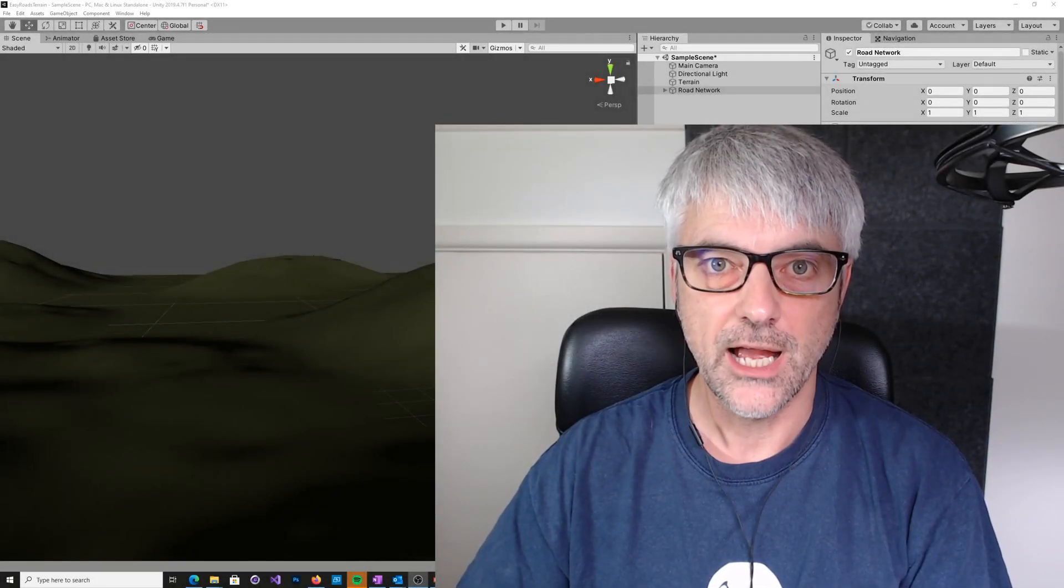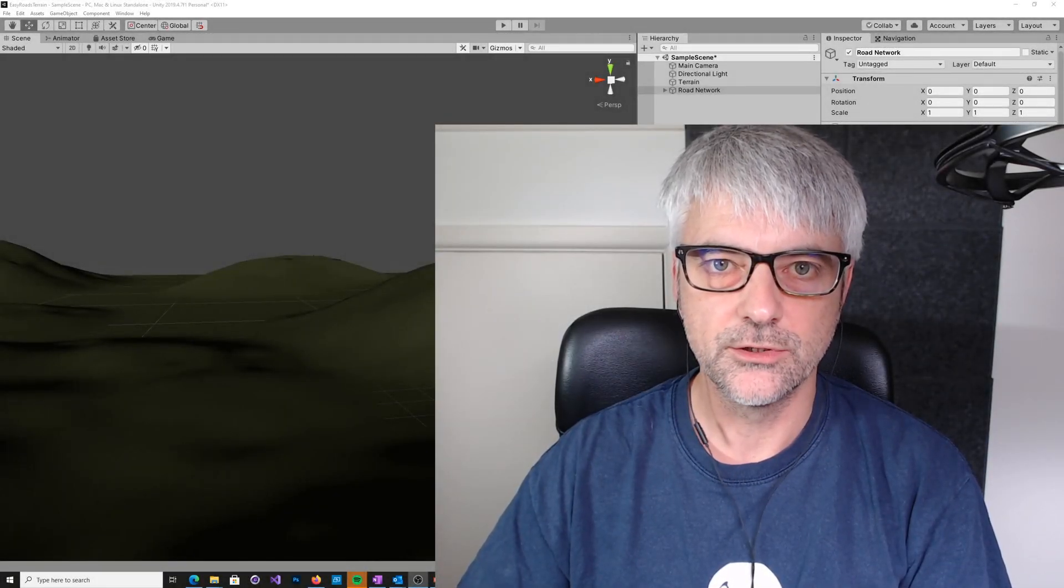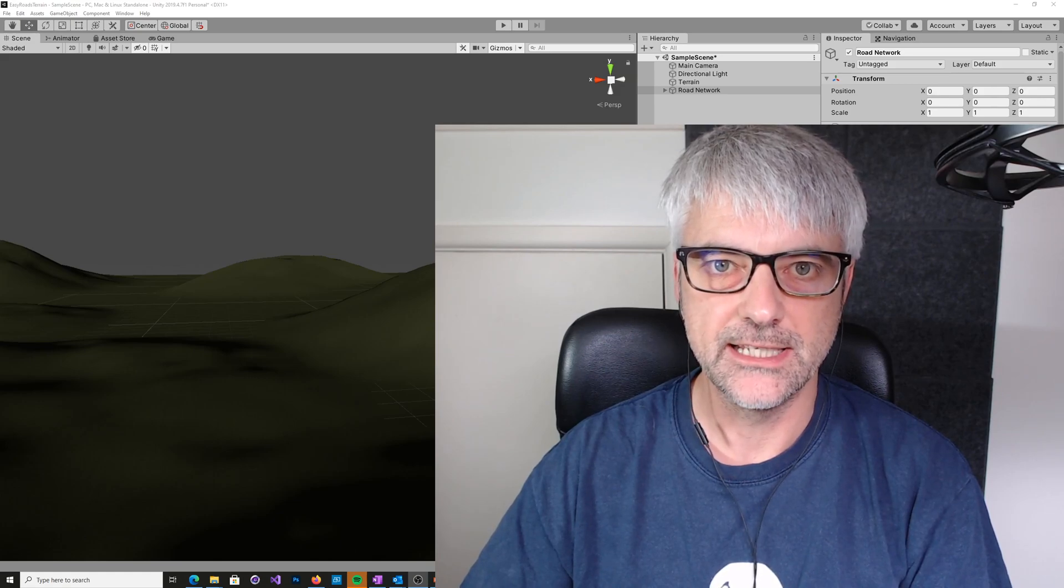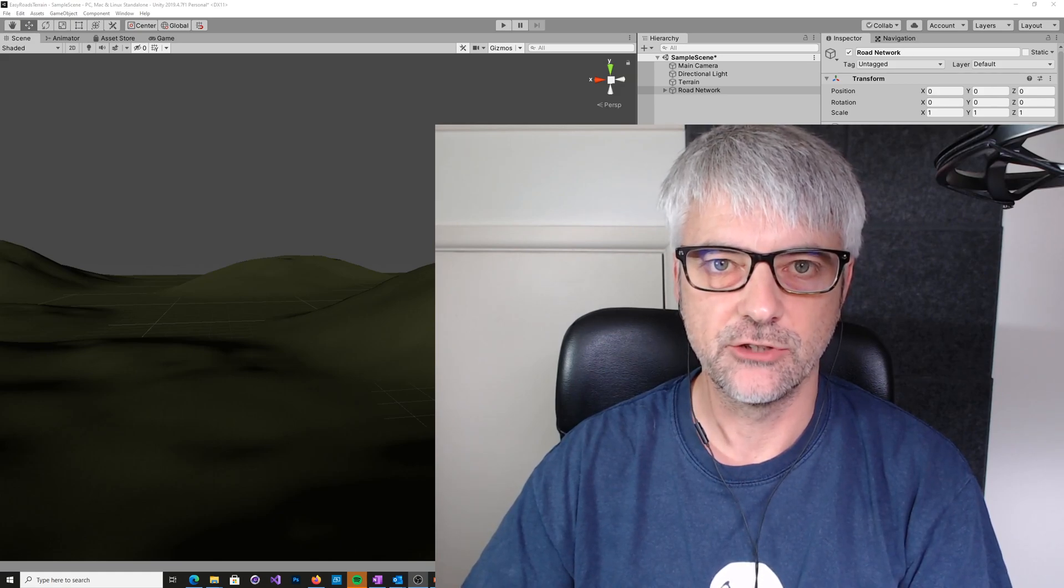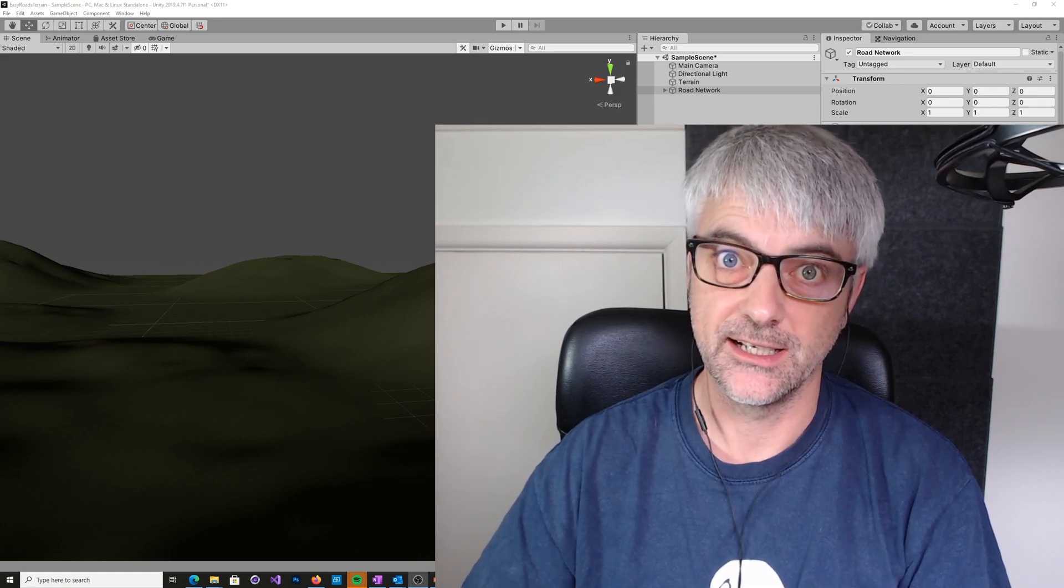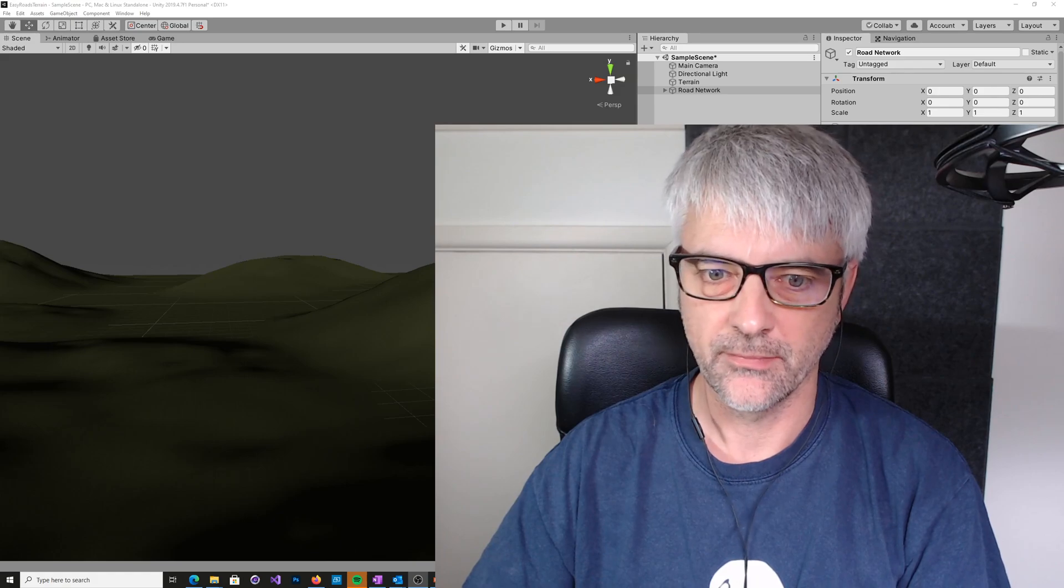Hi, I'm Paul Marsh and today I want to talk about EasyRoads 3D and how to create bridges, at least an introduction to it.